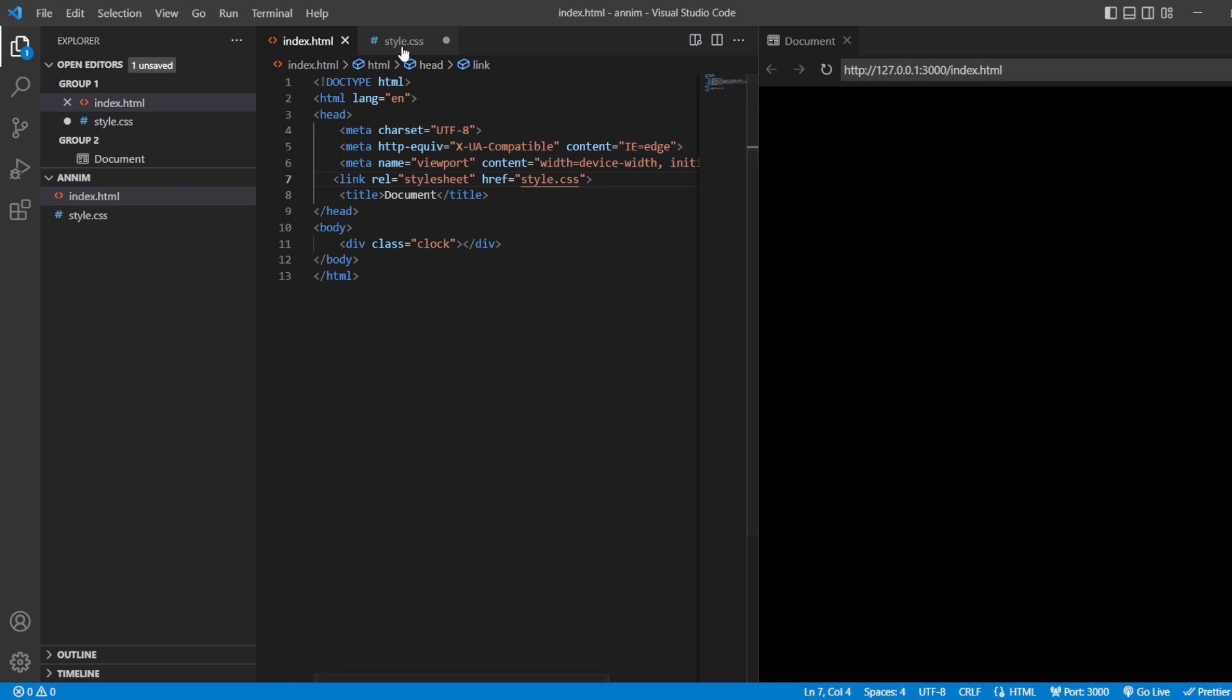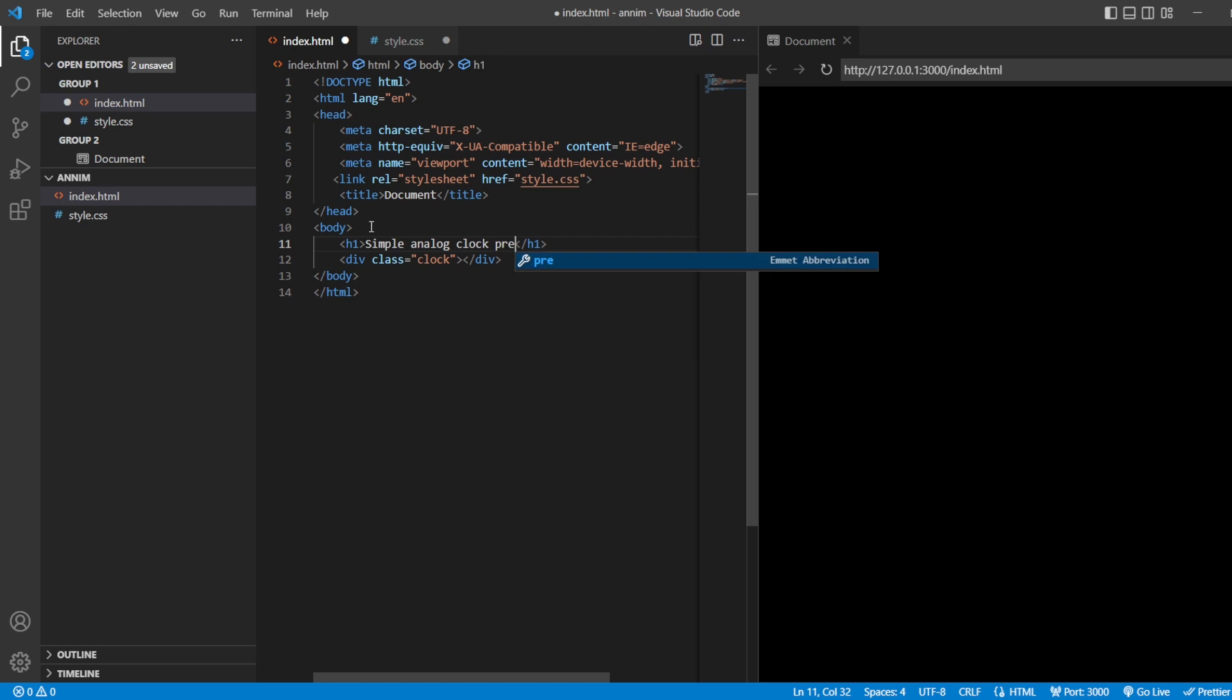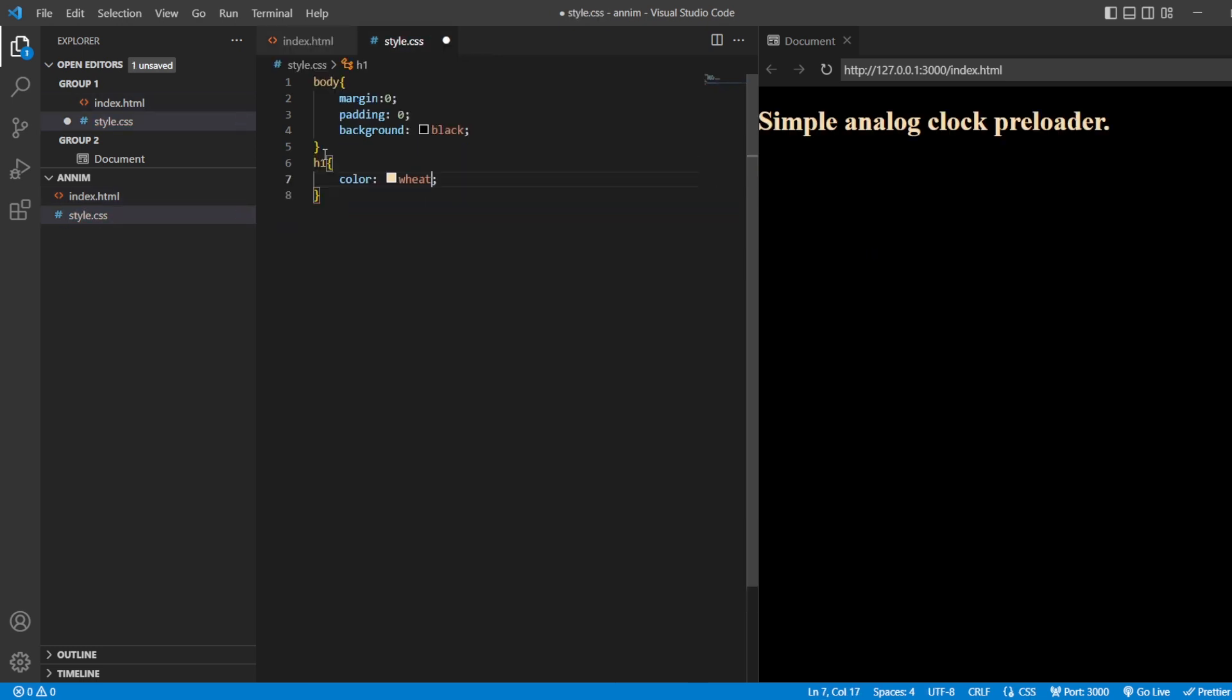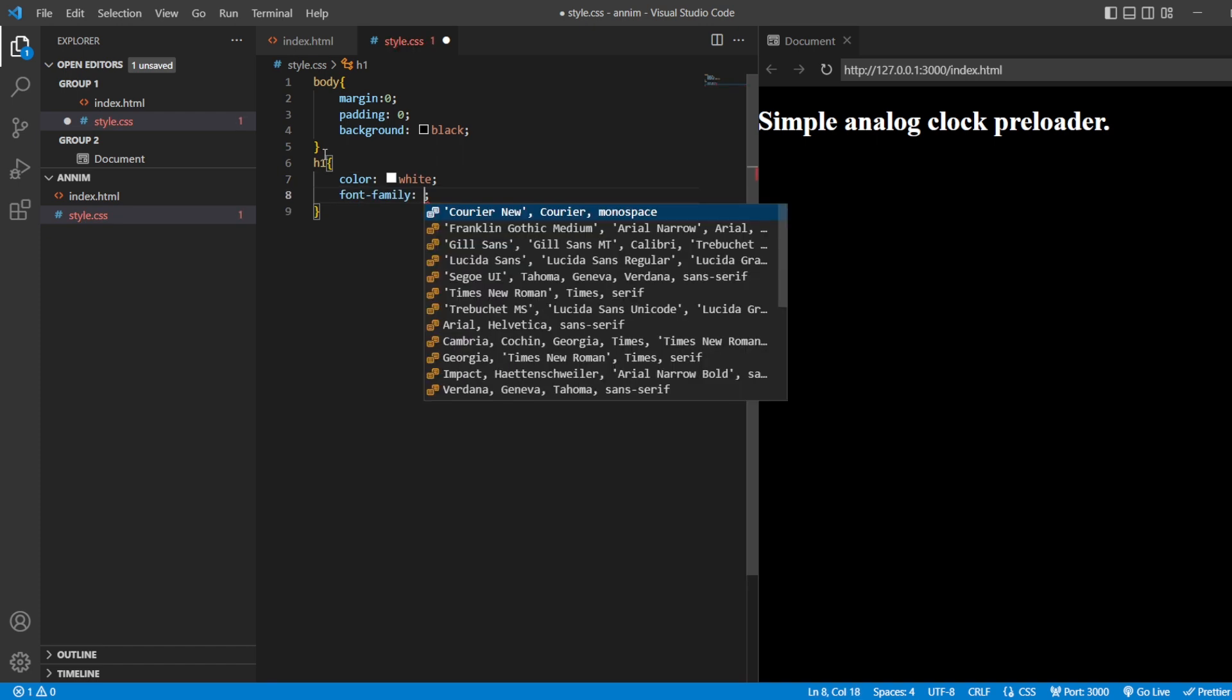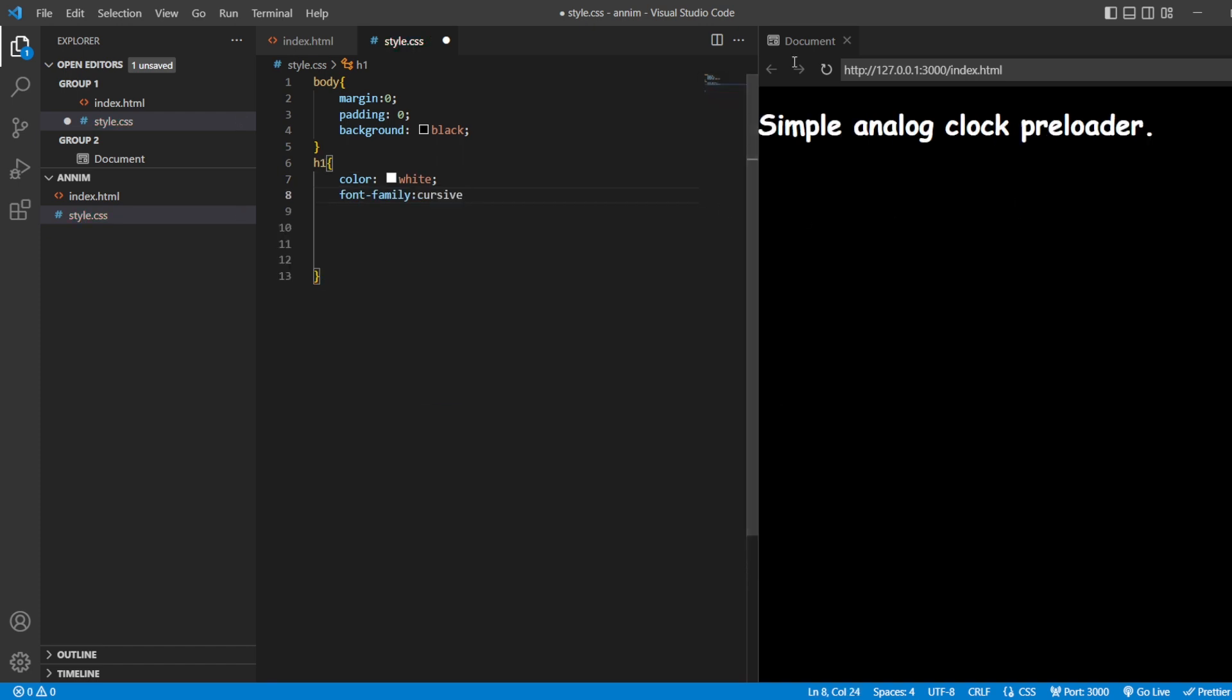After that, let me add one h1 tag. Let me add 'Simple Analog Clock Preloader'. For the h1, text color white, font family cursive.